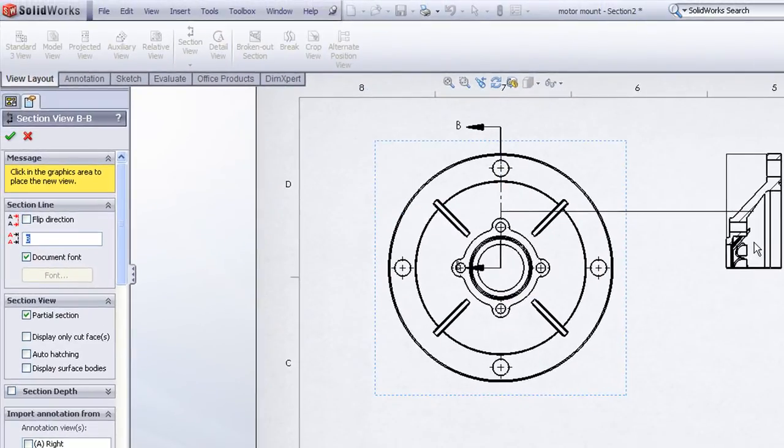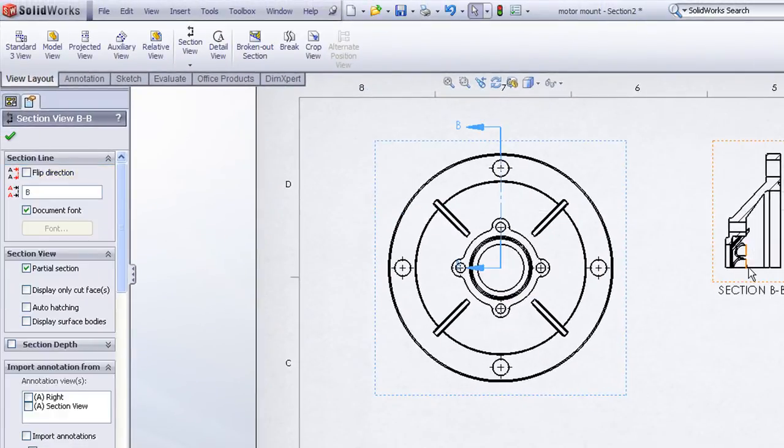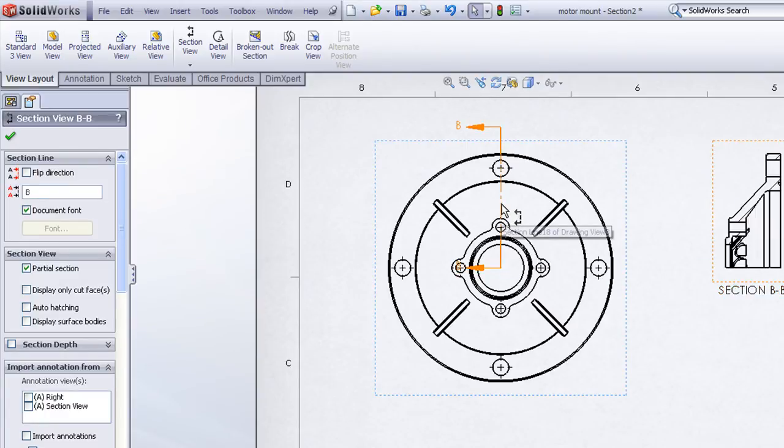As I peel the view out to the side, it only hatches the portion that's covered by the section line.